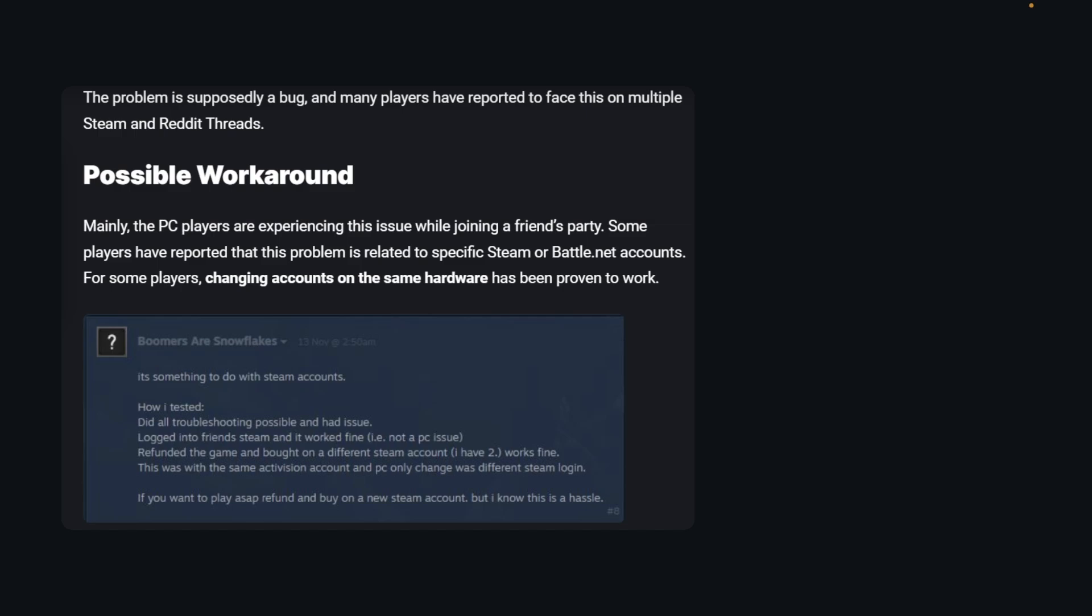Hi everyone, in today's video I'm going to show you how to fix Modern Warfare 3 can't join friends party on PC.